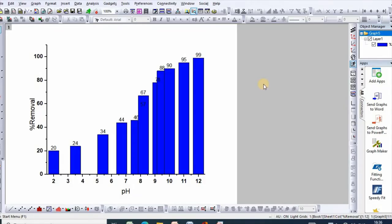Hello dear friends, welcome to my channel. In my previous previews, I showed you how to plot bar graph in Origin Pro.